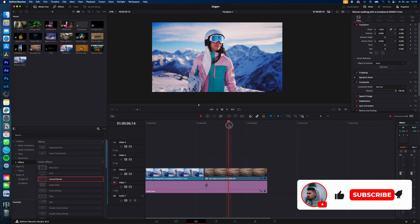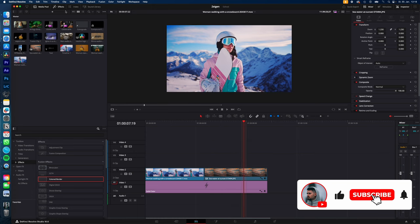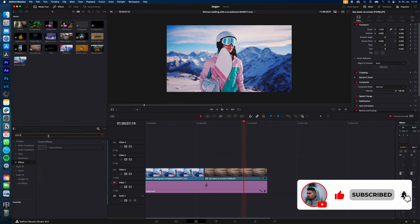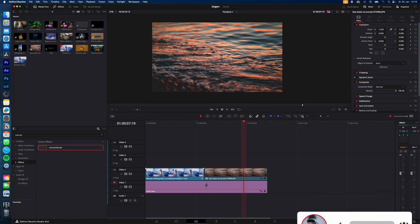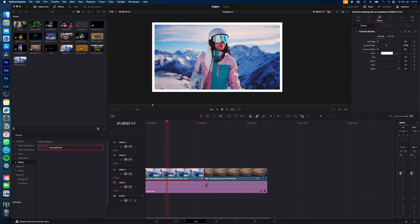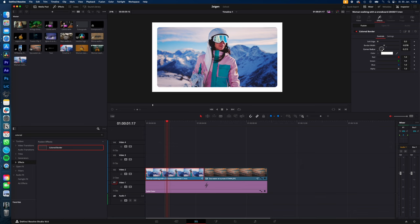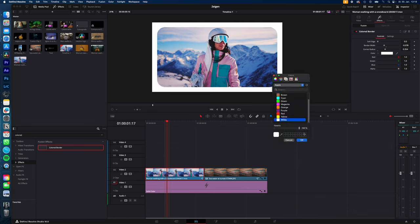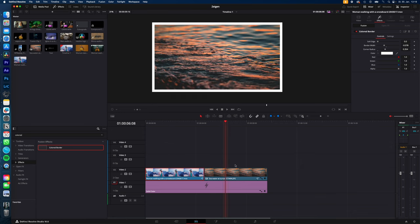To add borders to your video or image, just go to effects, search for colored border, drag and drop the colored border onto your video or image, select your video, go to effects. Now you can adjust the soft edge, the border width, round corners, and even the color of your borders — and with your image it's the same.